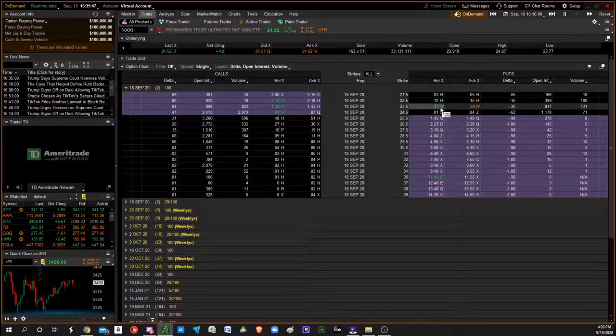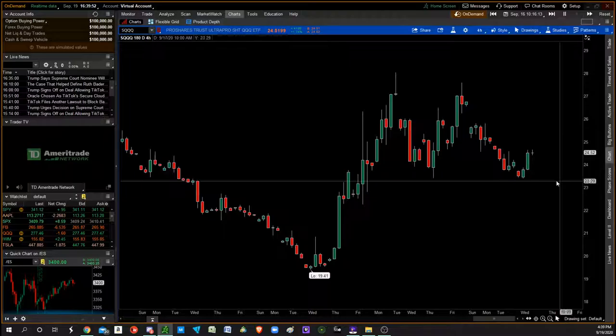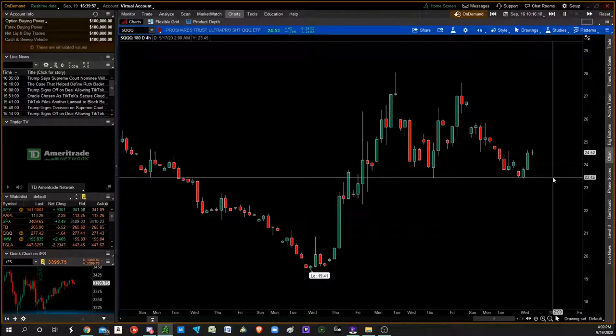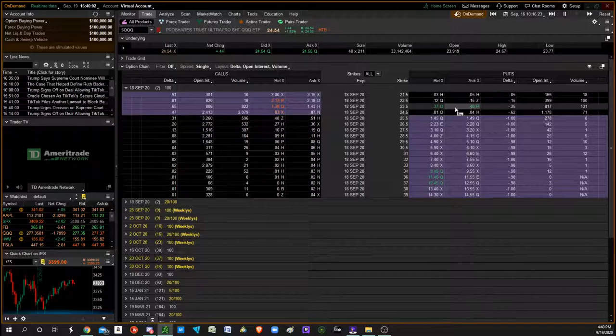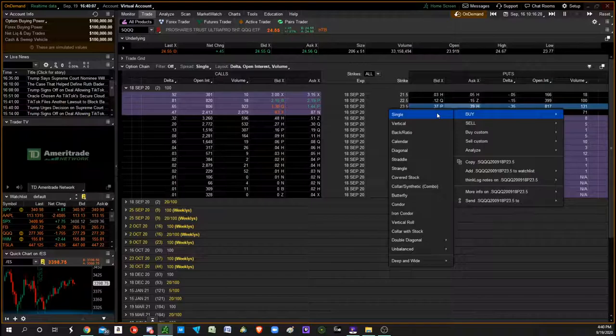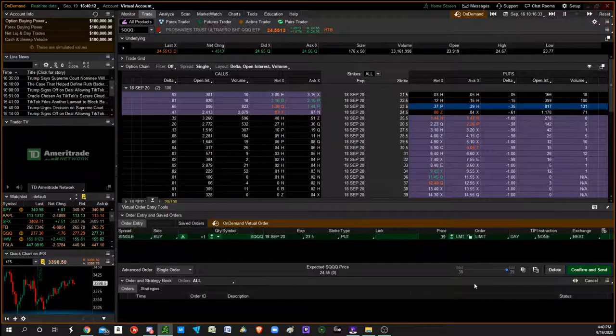Say we're going to look at entering SQQQ at anywhere around $23.45. So we want to buy the $23.50 put, and that's going to be our stop-loss. It's going to cost us about $38, so you're trying to buy a single put.